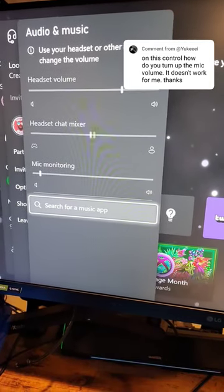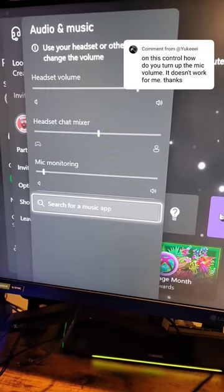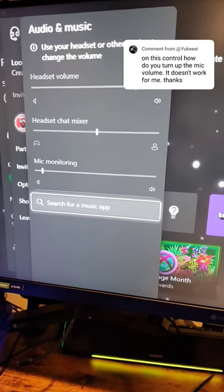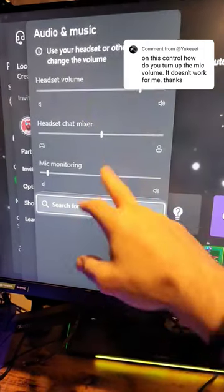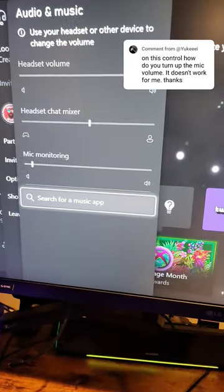If you want to do mic monitoring, you're going to have to go in there and actually do it manually. Remember, some headsets actually have all that on board already, so you can totally just control it that way as well.